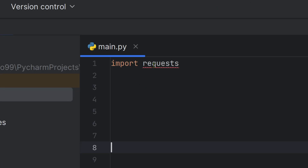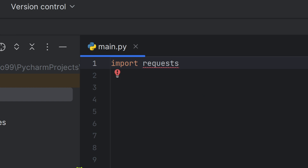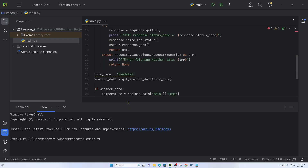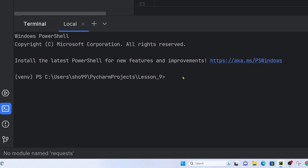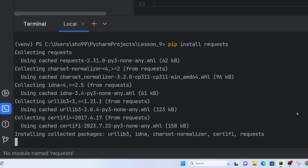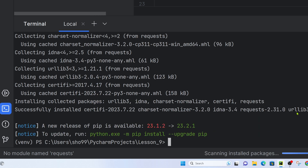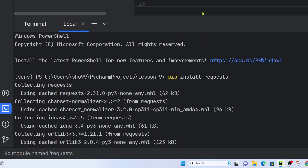Now we are going to import requests. We need the requests object. Run 'pip install requests' in the terminal to install the requests library.